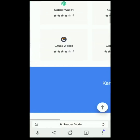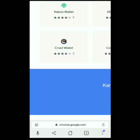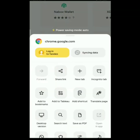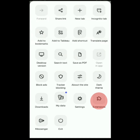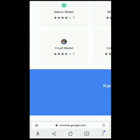After natin ito ma-download, hahanapin lang natin yung may tatlong dot sa lower right. Click natin, scroll up, Extensions, and Cardia Chain Wallet.